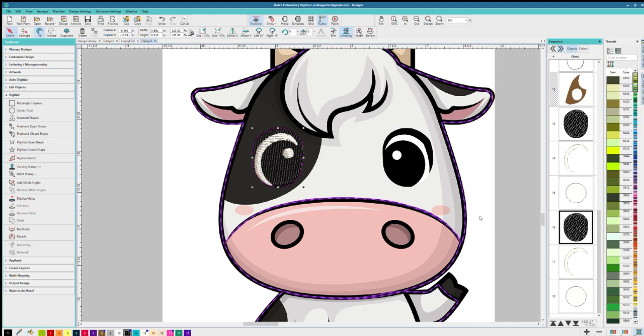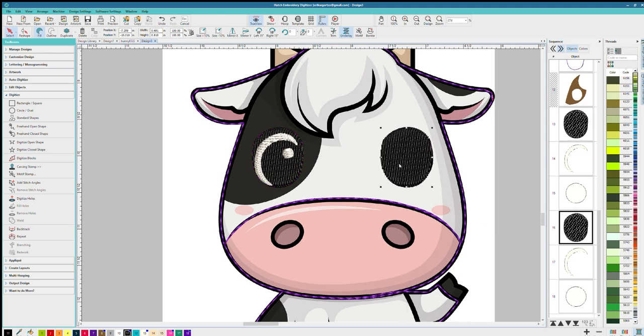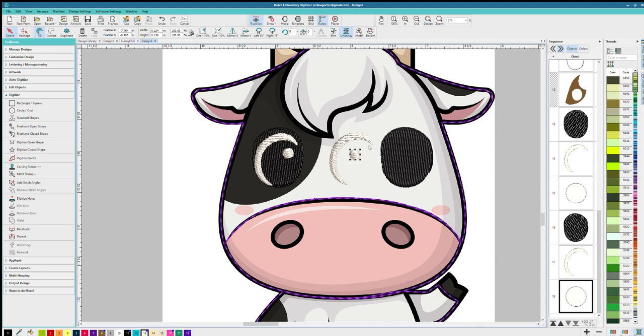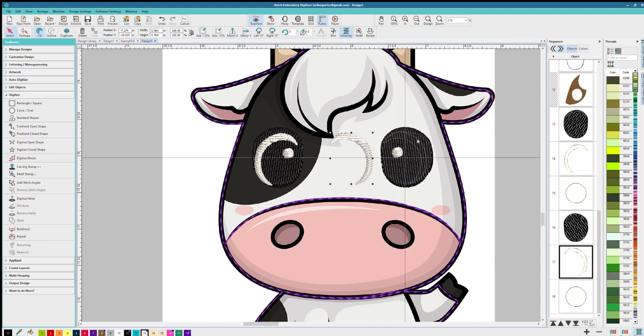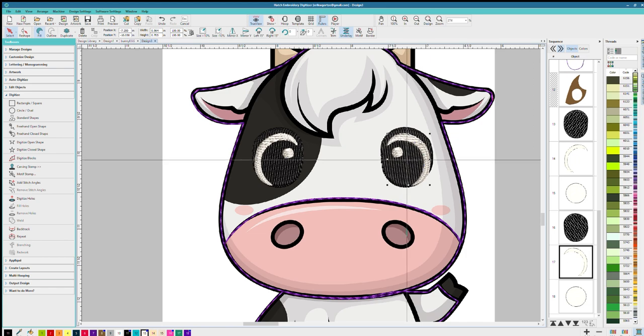So instead of having to outline and re-digitize the whole eye, I'm just going to copy and paste everything I did for the other eye and just drag it over. And in some cases, you might have to flip it, mirror it, like I did with the white part of the eye. And all you have to do is right click it, hit mirror, and move it over. Very simple.